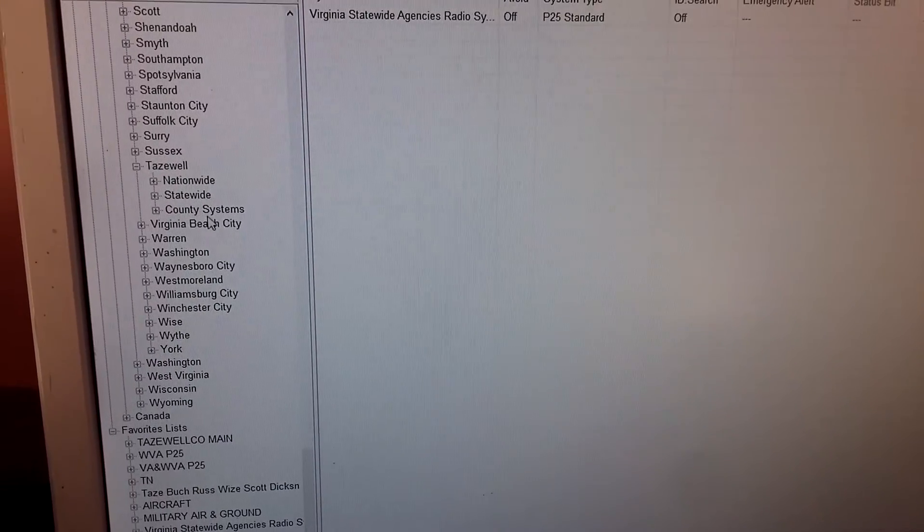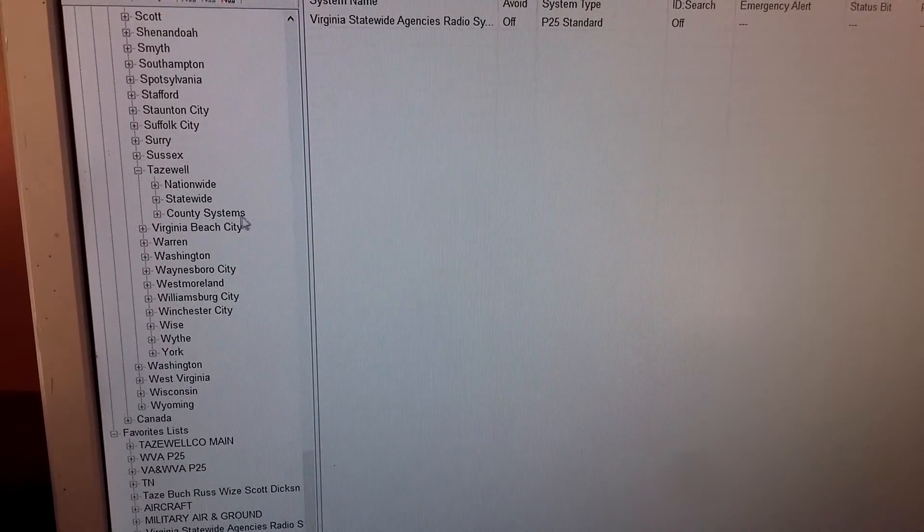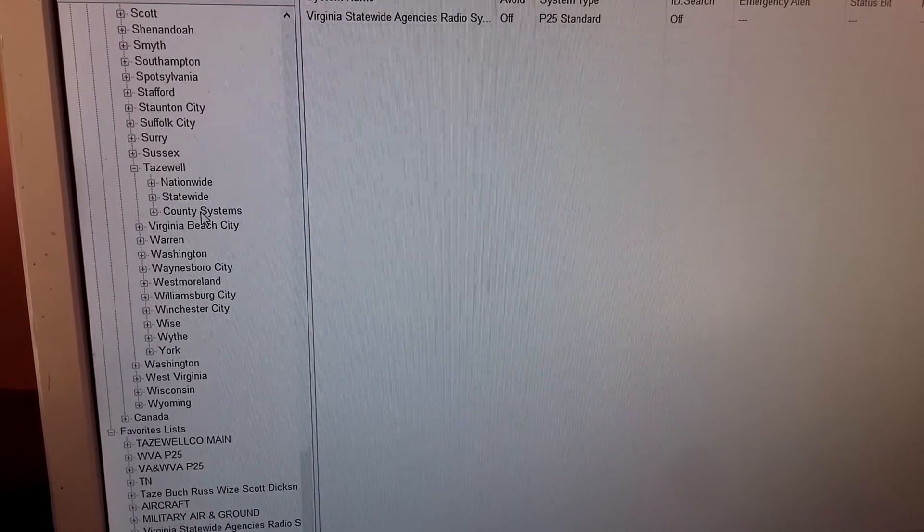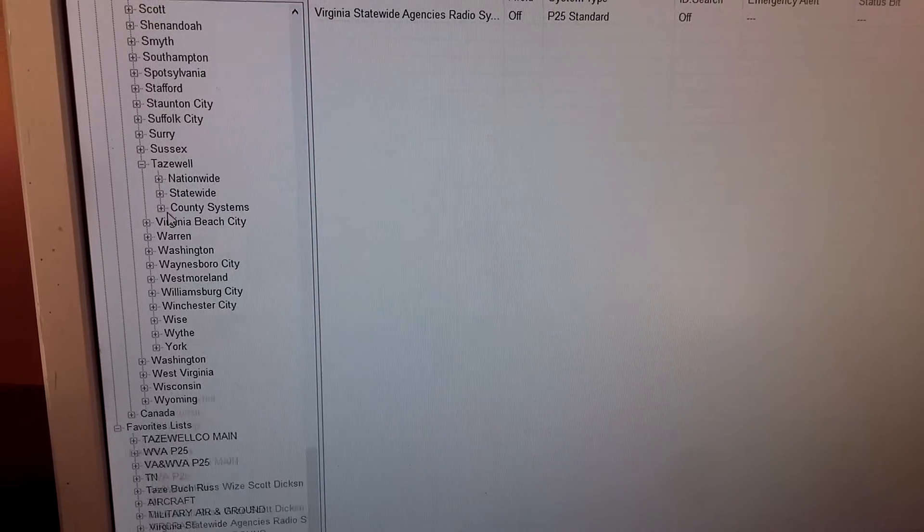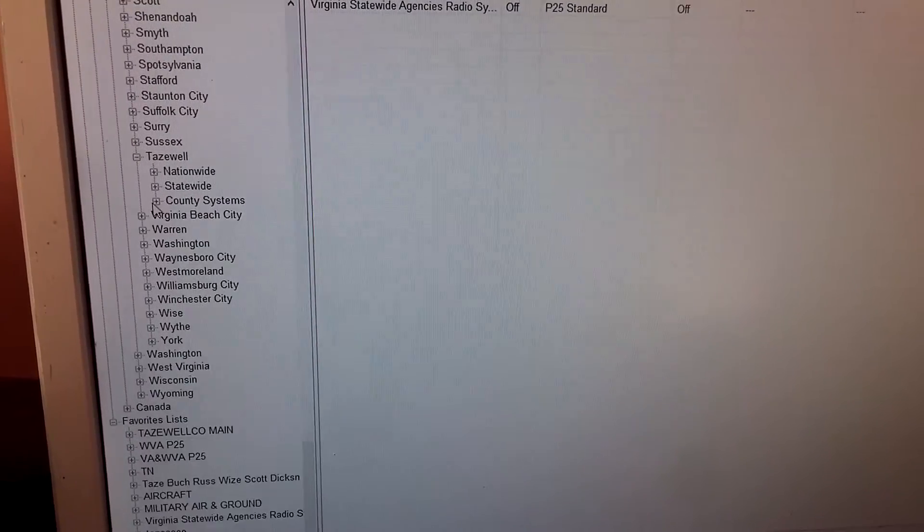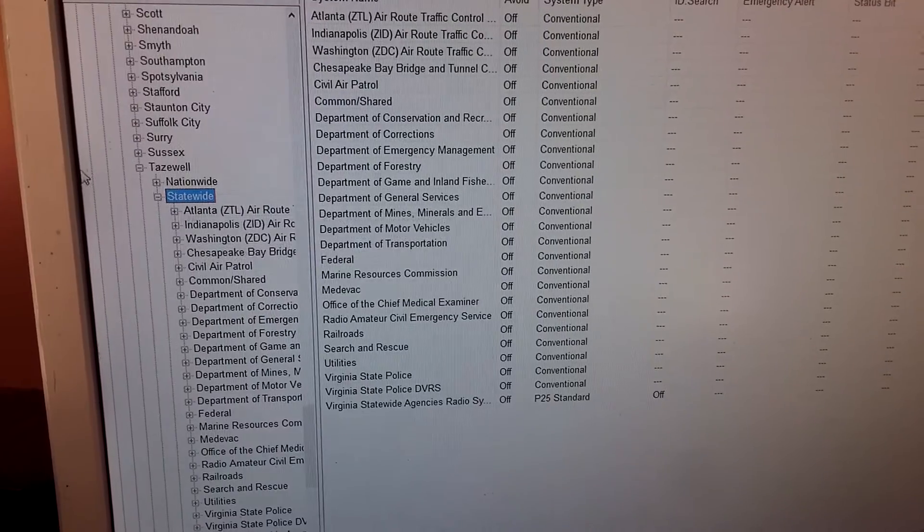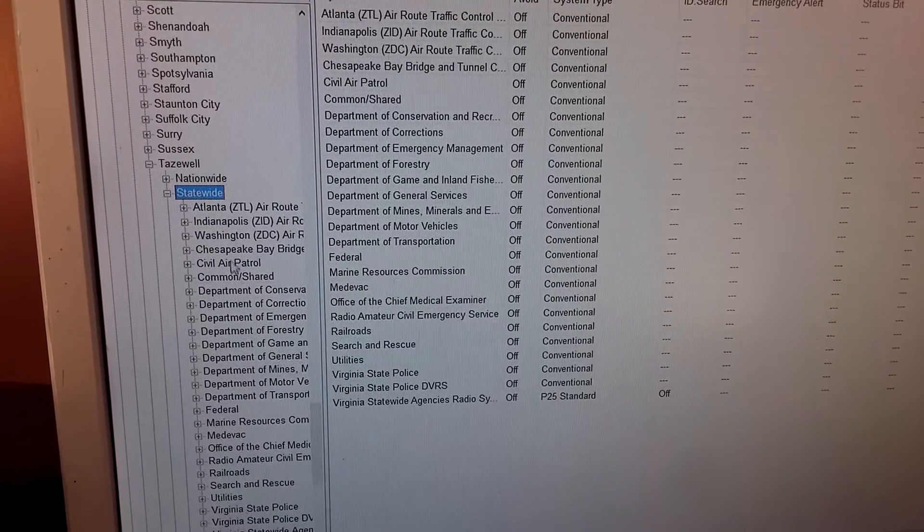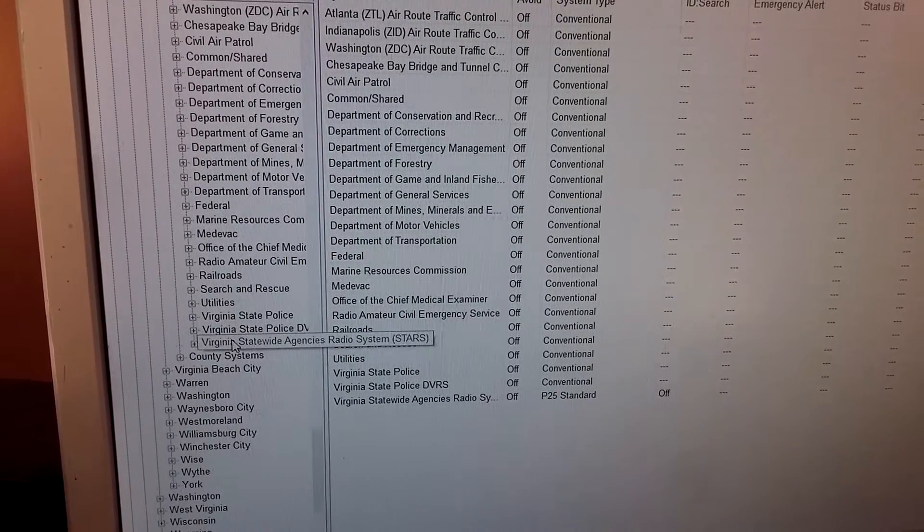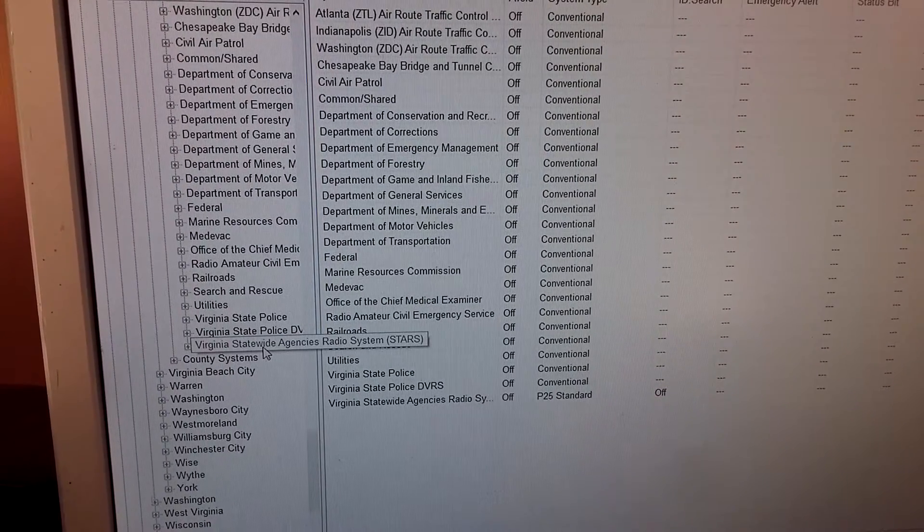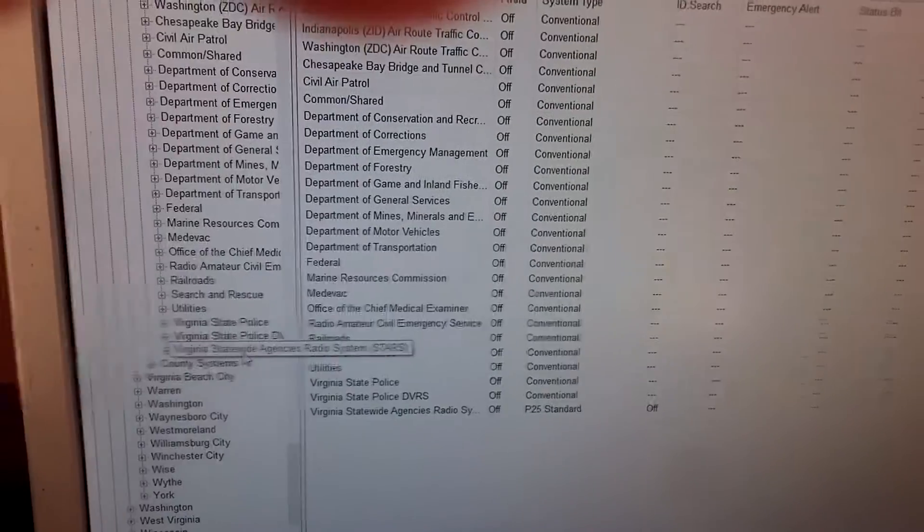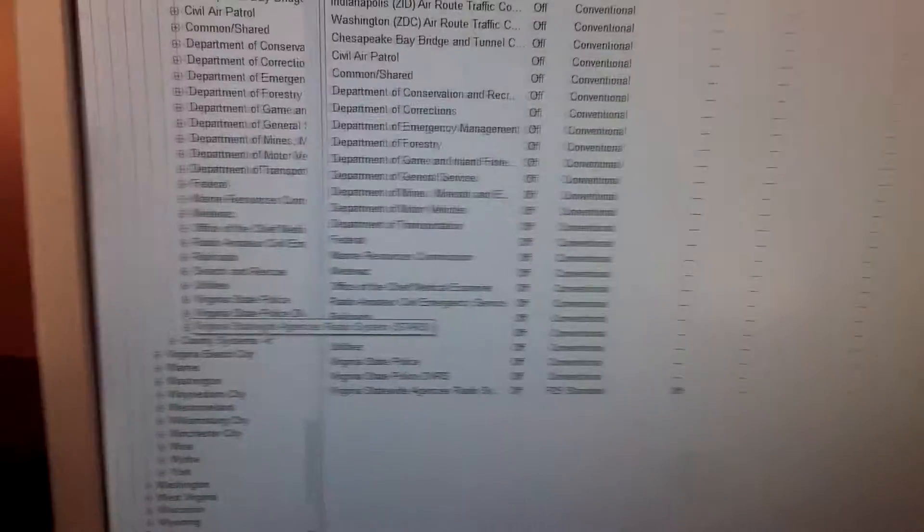You don't want to click county systems because the STAR system might not be under that, I don't think it is. No, it's not. You'll click statewide, you'll go down, you'll look for the STARS and it's on the bottom, Virginia Statewide Agencies Radio System.